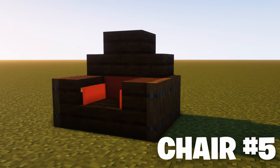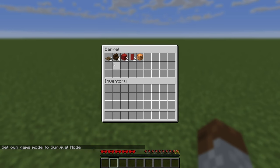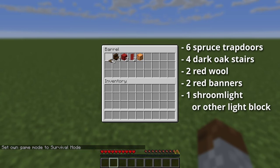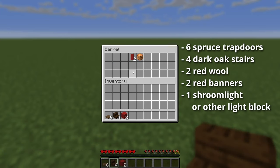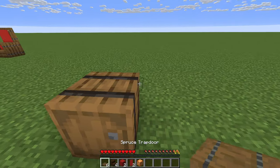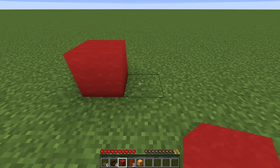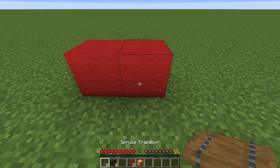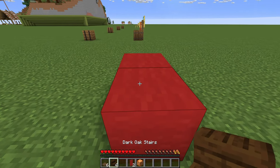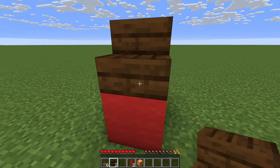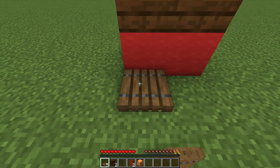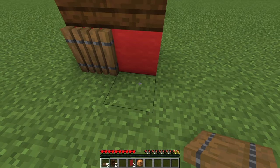Chair number 5. For this chair, you'll need 6 spruce trapdoors, 4 dark oak stairs, 2 red wool, 2 red banners, and 1 shroom light or any other light block. Start off by placing 2 red wool blocks next to each other. Now take your dark oak stairs and place them on top of the wool blocks, facing each other. Go to the side where you want the back of the chair to be. Place trapdoors against the back of the wool blocks and open them.